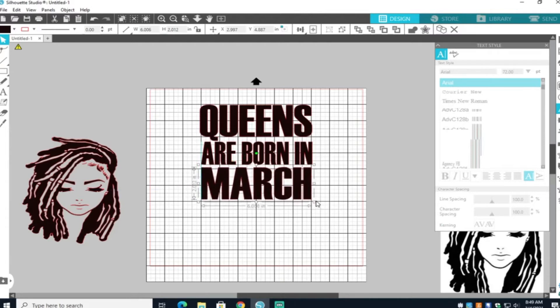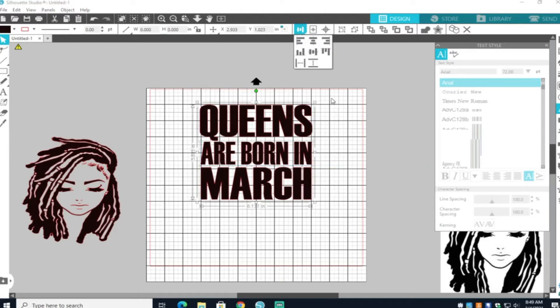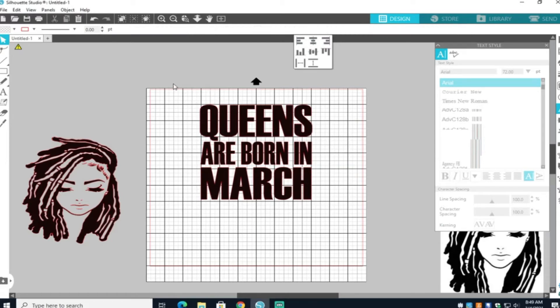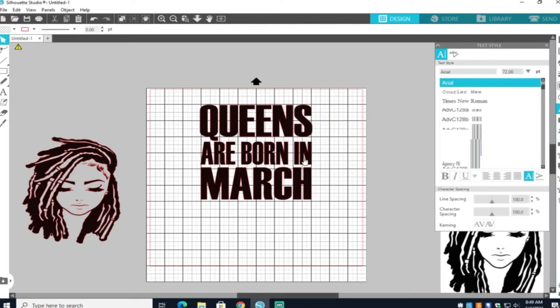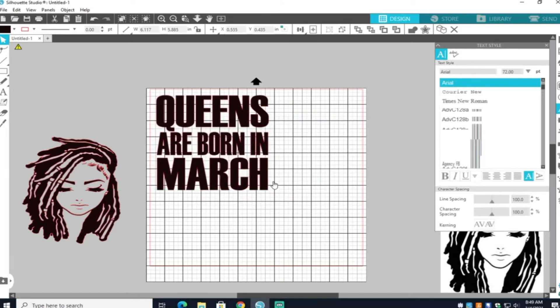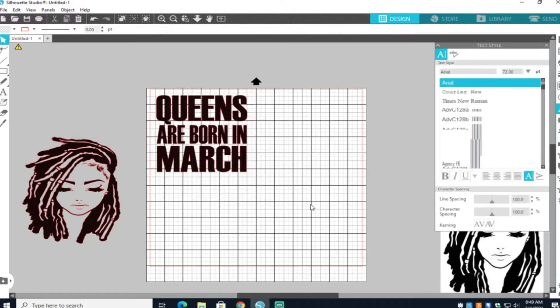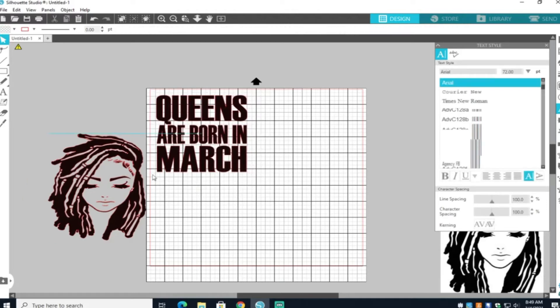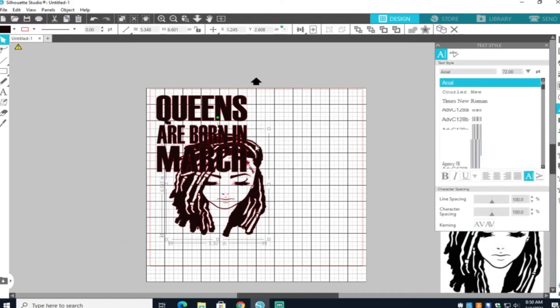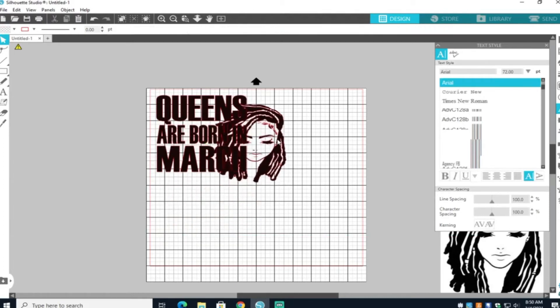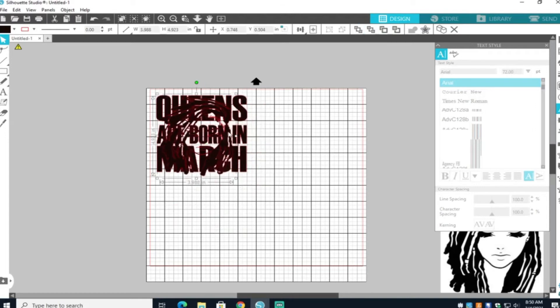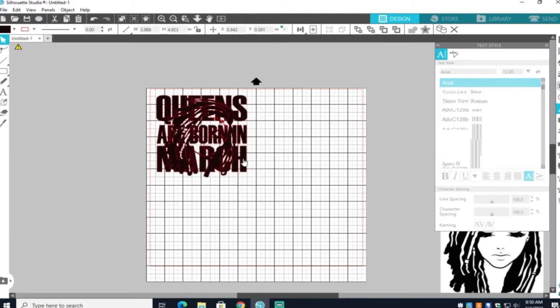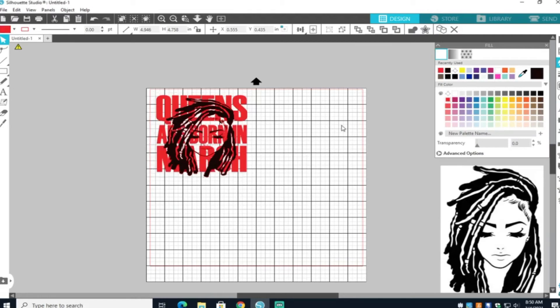So now that I have everything pretty much how I want it, I'm going to go ahead and make sure everything is centered. And then go ahead and just group everything back. Make sure your image is on top of your words. Make sure it's in the front basically.